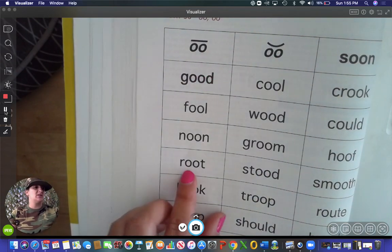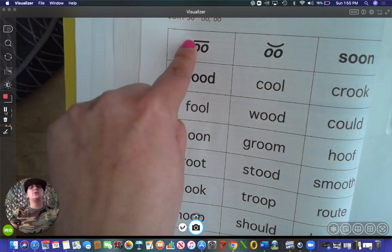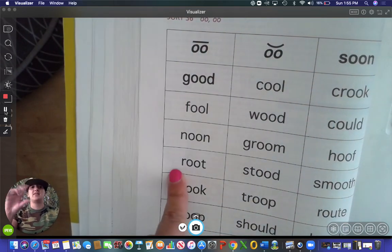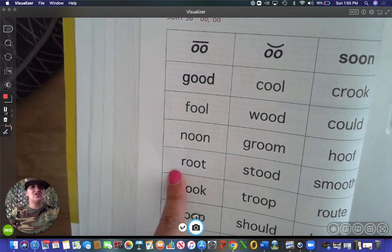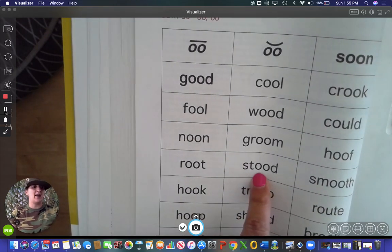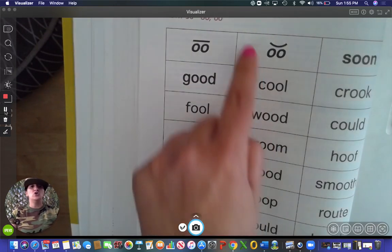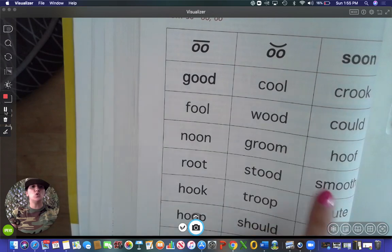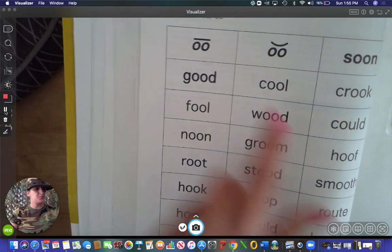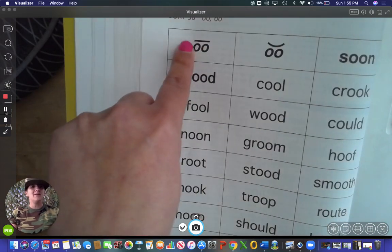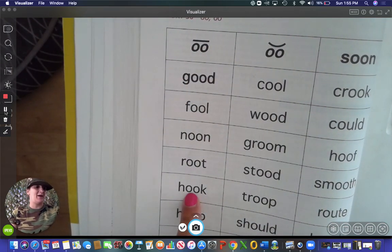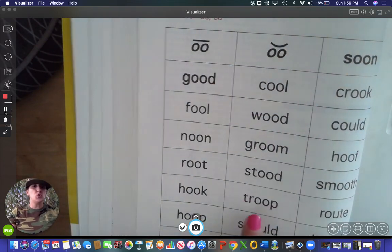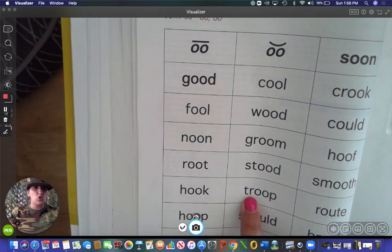Root — right here. This is the type of root that you would have at the bottom of a plant. Stood — right here. Smooth — here. Hook — 'uh,' right here. Troop — 'ooh,' right here.